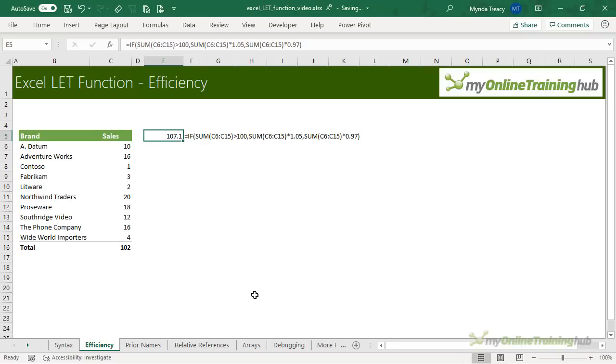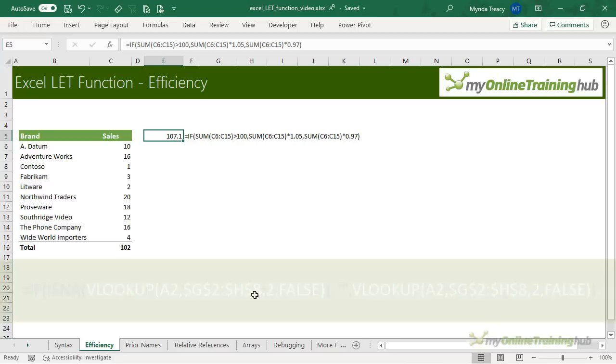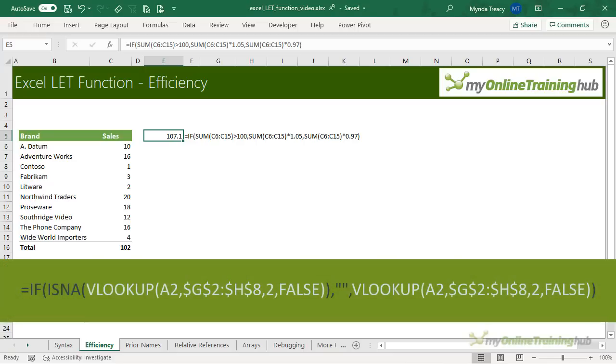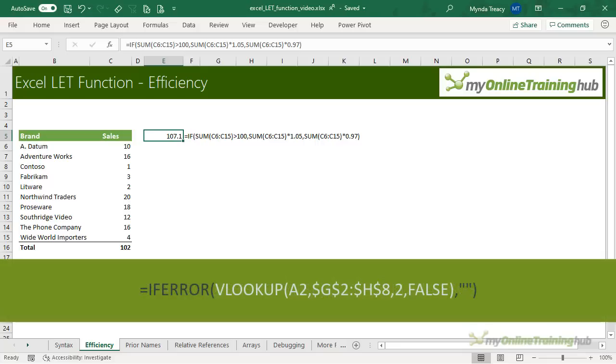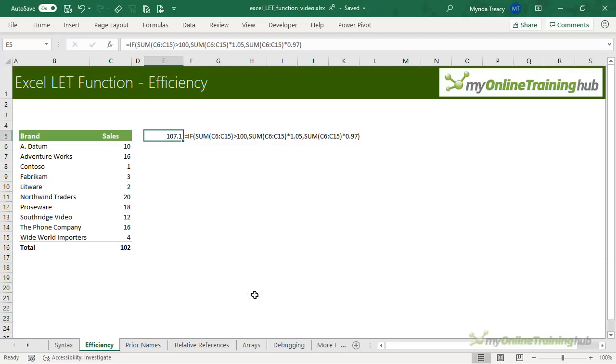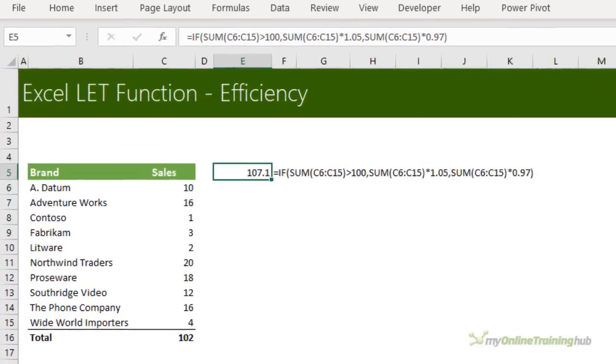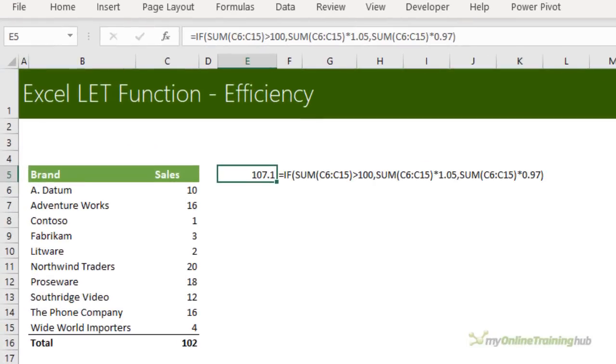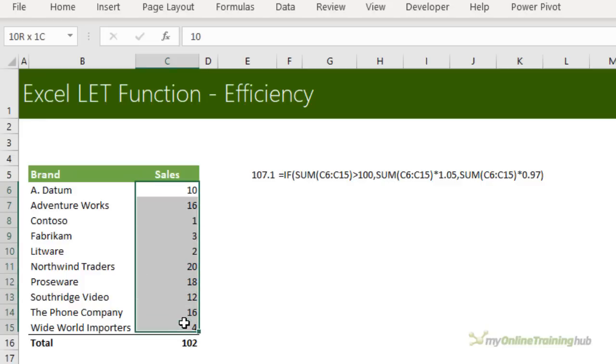One of the main reasons for using LET is to improve calculation efficiency. Often we'll reuse the same calculation inside of a single formula. We used to see this regularly when handling errors returned by VLOOKUP. However, the IFERROR function introduced in Excel 2007 solved that. But if you ever find yourself repeating a calculation inside of a formula, you know it's time to use LET. For example, here I want to calculate a forecast for sales for the next period.